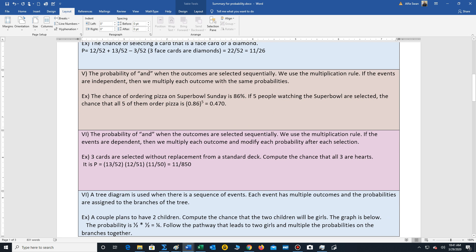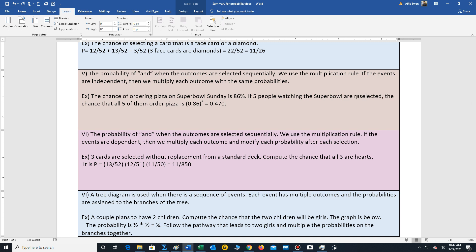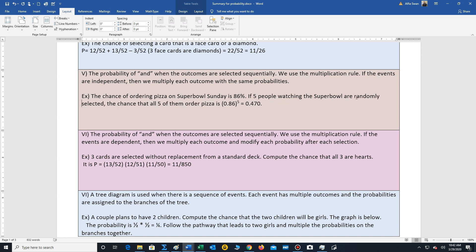Now, sometimes we see the word and and our outcomes are occurring sequentially. In that situation, we use our multiplication rule. If the events are independent, that just tells us the probability will not change as we select the items. And so we just multiply however many items we are given or we need to select using the same probability. So the chance of ordering pizza on a Super Bowl Sunday is 86%. Five people watching the Super Bowl are randomly selected. So we're selecting a small sample from a large population. What's the chance that all five of them order pizza? Well, you just take 0.86 and raise it to the fifth power. So there's a 47% chance that all five will order pizza on that day.